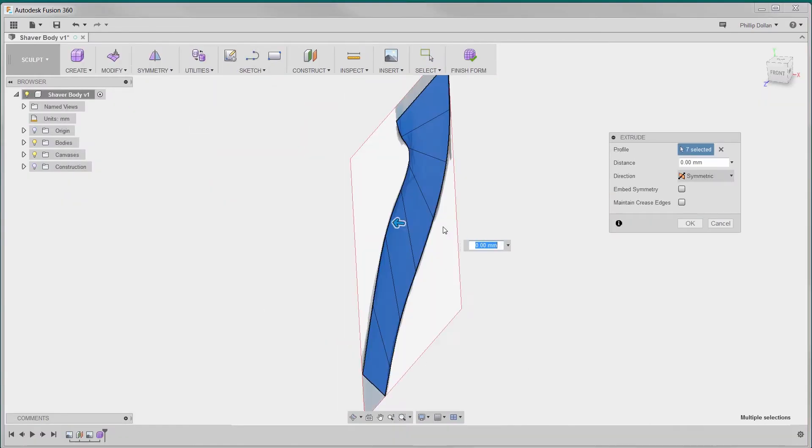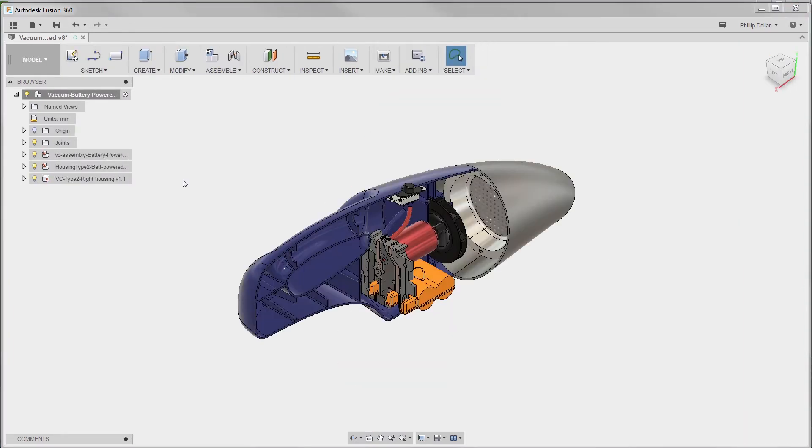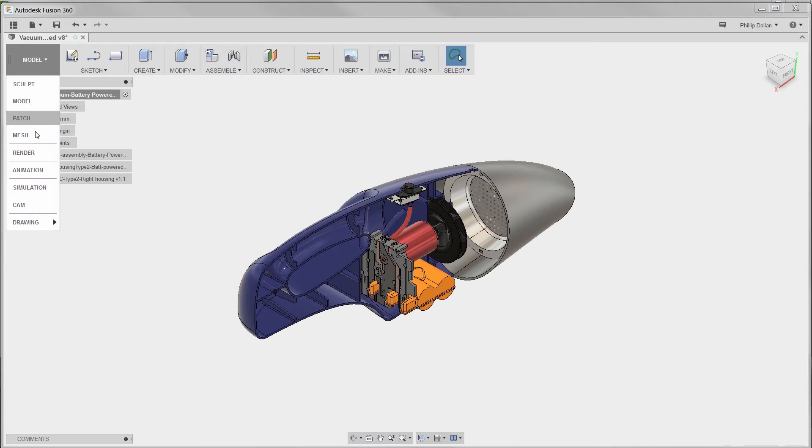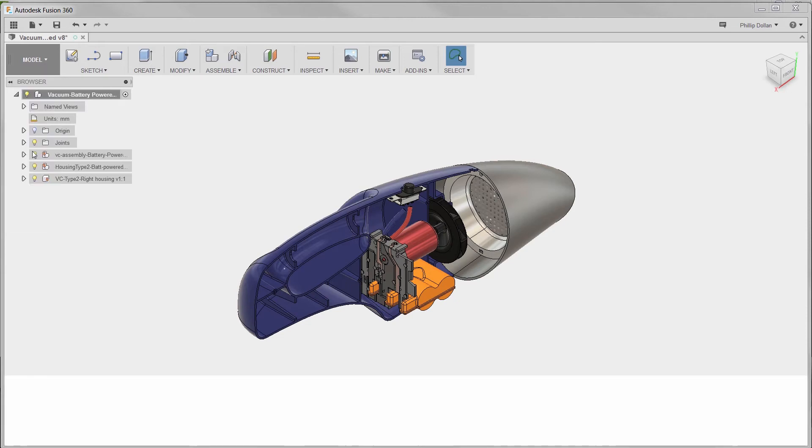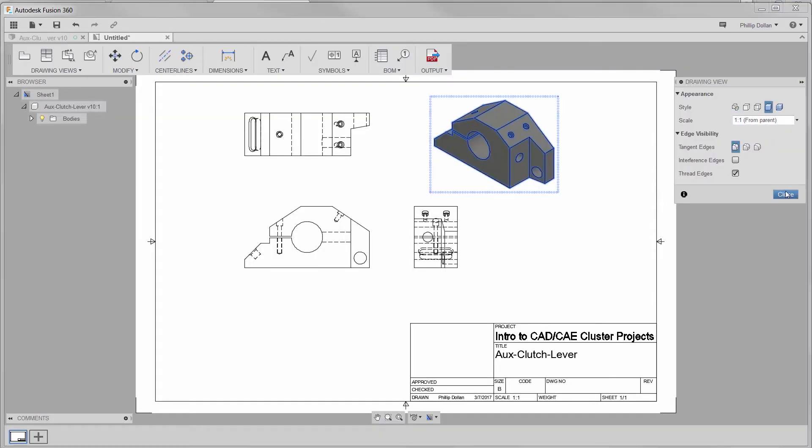You'll model 3D components using parametric modeling, model components with freeform surfaces, model an assembly of components with kinematic linkages, and document mechanical components.